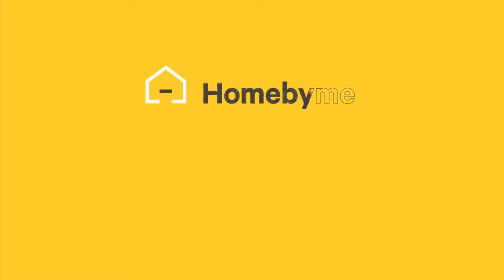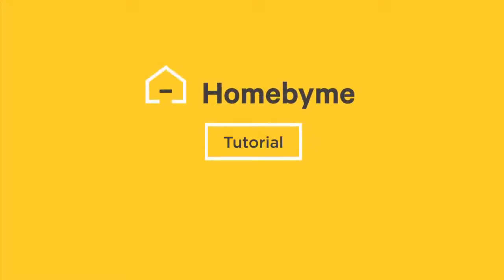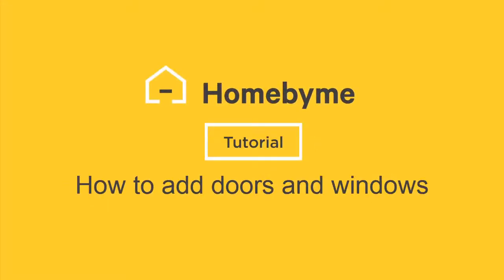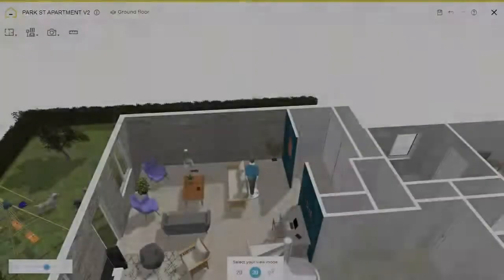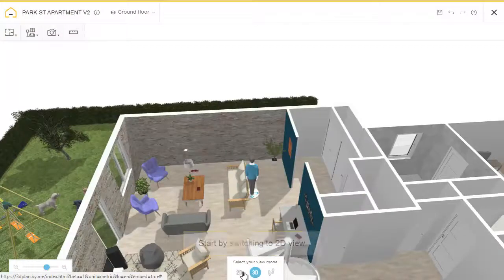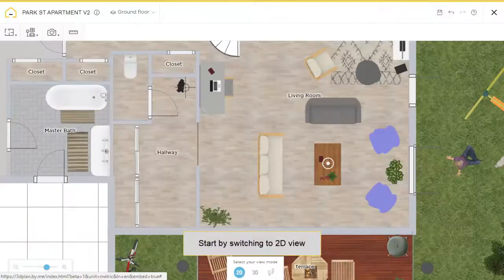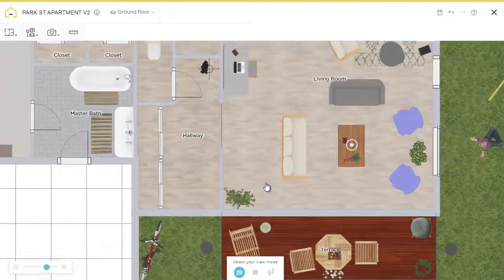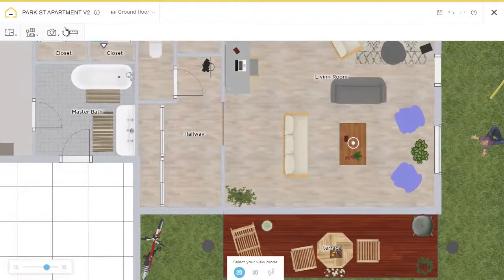Welcome to the HomebuyMe tutorial on how to add doors and windows. We'll begin by going to the 2D view. Excellent.